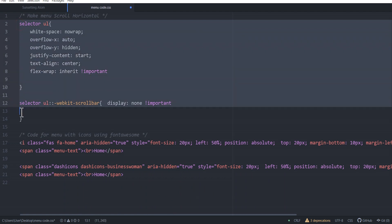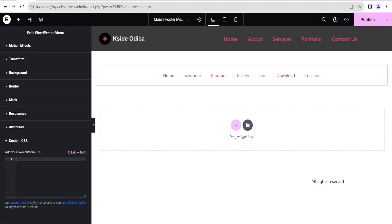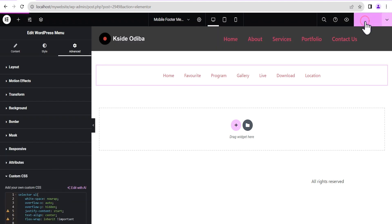We're just going to copy it and paste the code here. You won't be seeing any changes here right away, but once everything is completed we're going to preview our work and see how it looks. Now we're just going to publish this.